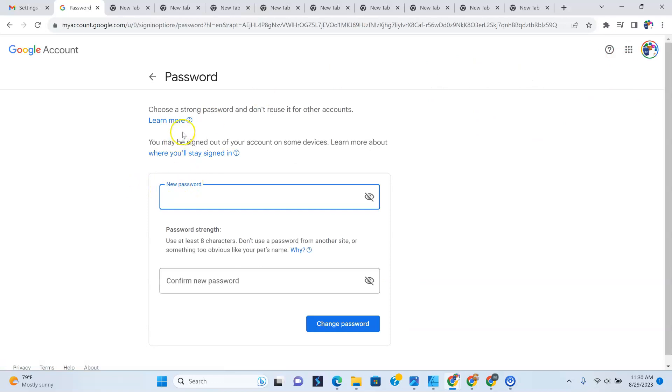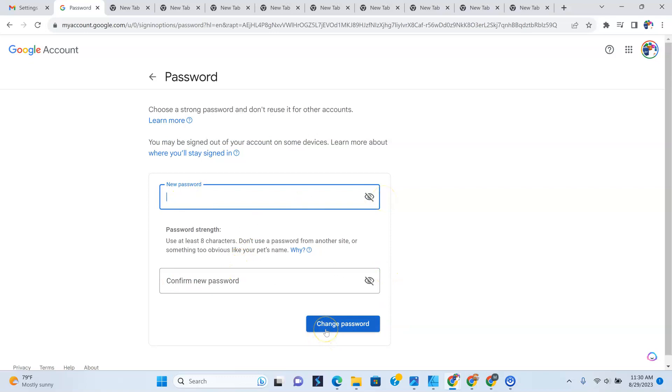Now, as you can see, it gives me the opportunity to create a new password and to confirm the password. So once I type in my new password here and I retype it here and change password, automatically my password gets changed.